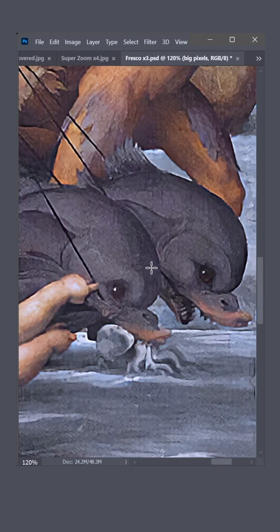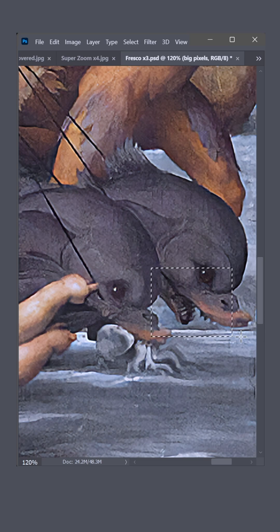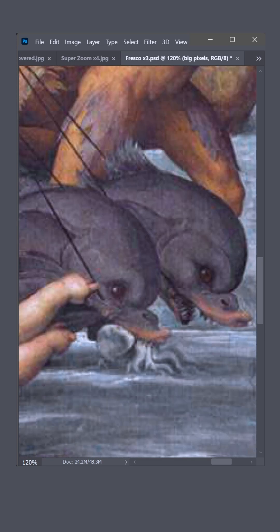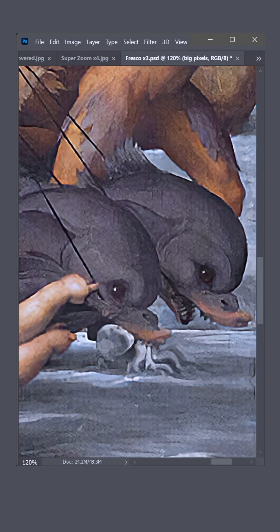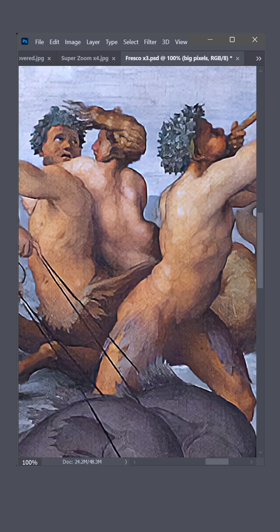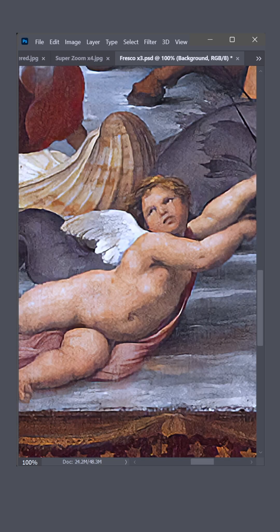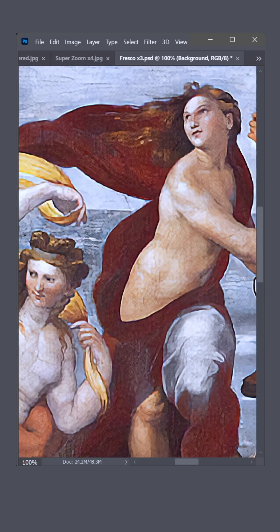Check out the teeth on those dolphins — not bad, considering we now have three times three, or nine times the original resolution. There's no mistaking it: it's Raphael and his Greek myth.